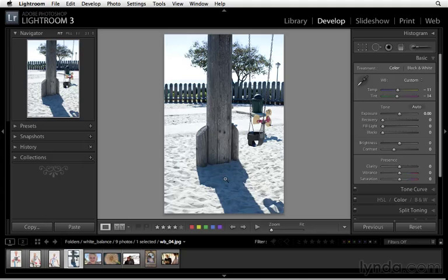And so learning how to color correct a lot of times is learning how to see color, and as you create your own photograph, sometimes it's a good idea to capture clues from the color temperature in your environment.